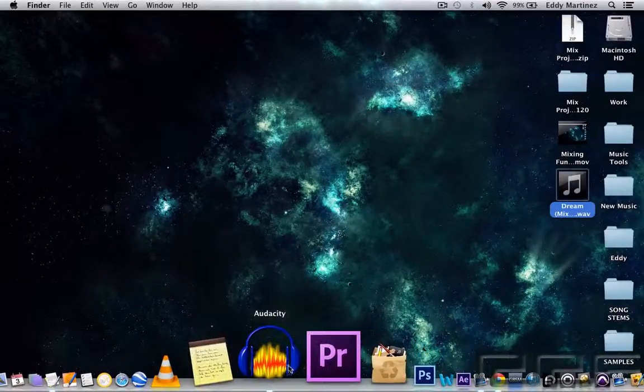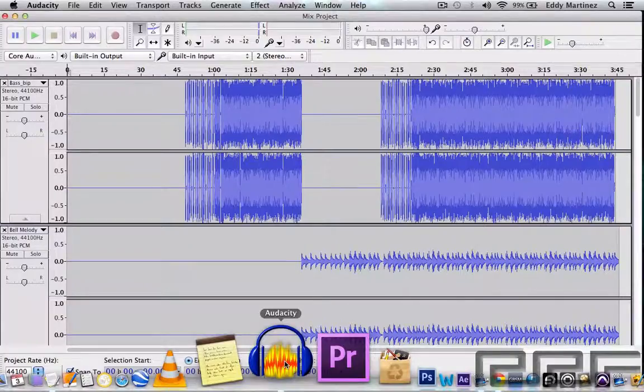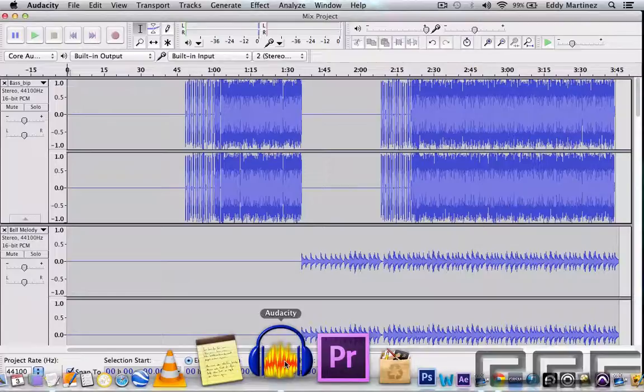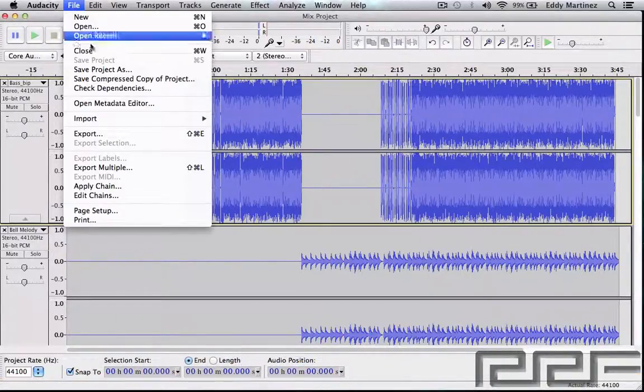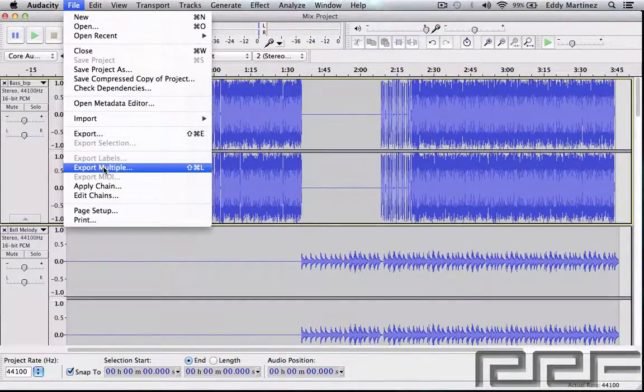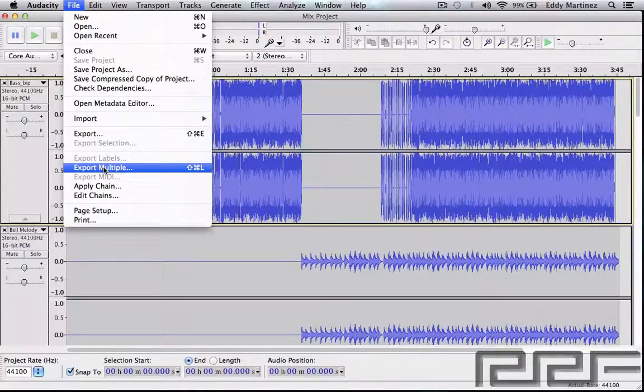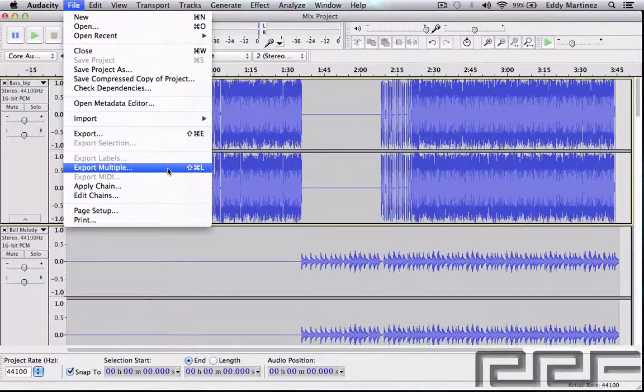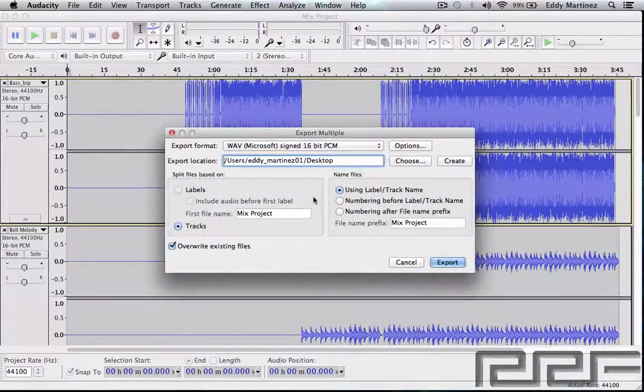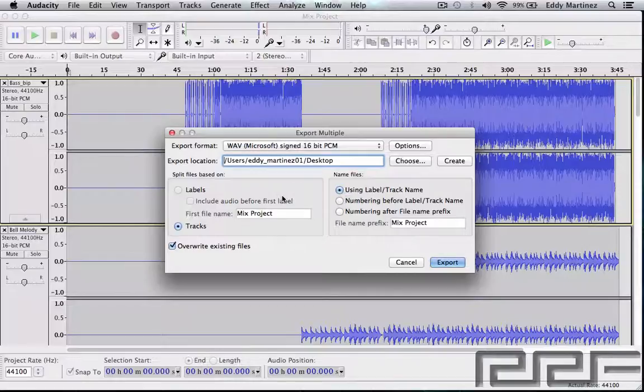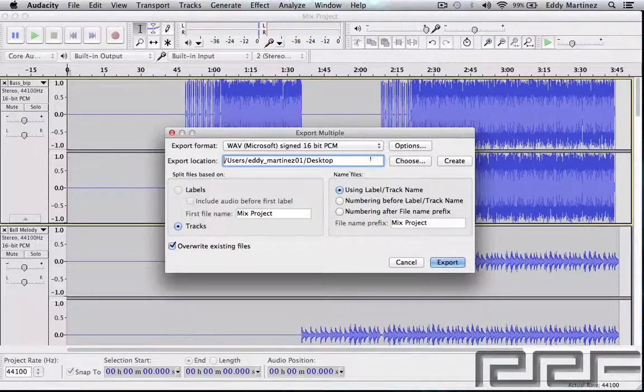Now there's a second way of exporting and this is actually really handy, especially if you plan on mixing this even further on another system or giving this to somebody else for them to mix or remix or something like that. So we're going to go right back up to File and go to Export Multiple, or you can use the key command Shift Command L. So let's go ahead and hit this. Right here it just gives us the types of options of how the exported files will look once they're bounced out, and also what type of format as well.